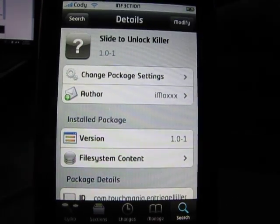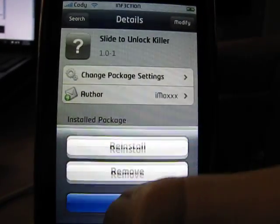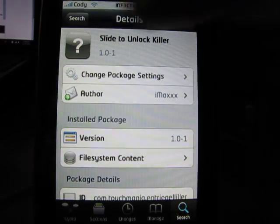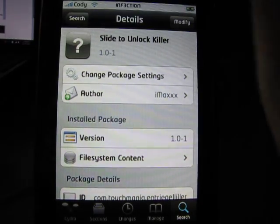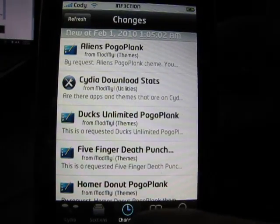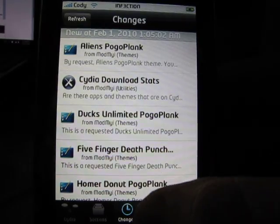You're going to hit install, mine's modified because I already have it. You're going to click confirm over there. Once that's done installing, leave that as it is.